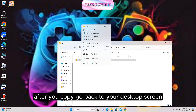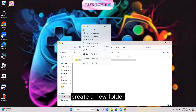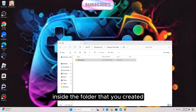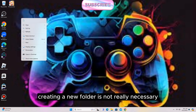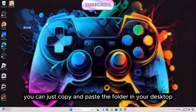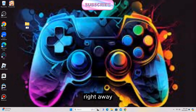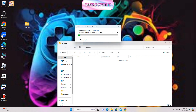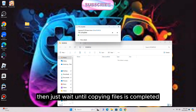After you copy, go back to your desktop screen, create a new folder and then paste the Ragnarok Launcher folder inside the folder that you created. Creating a new folder is not really necessary — if you want, you can just copy and paste the folder directly to your desktop. Then just wait until copying files is completed.